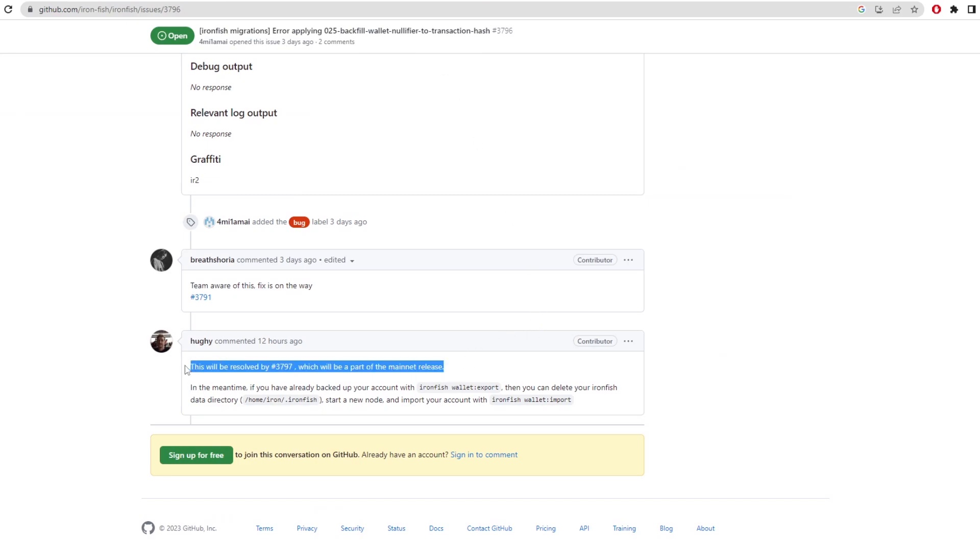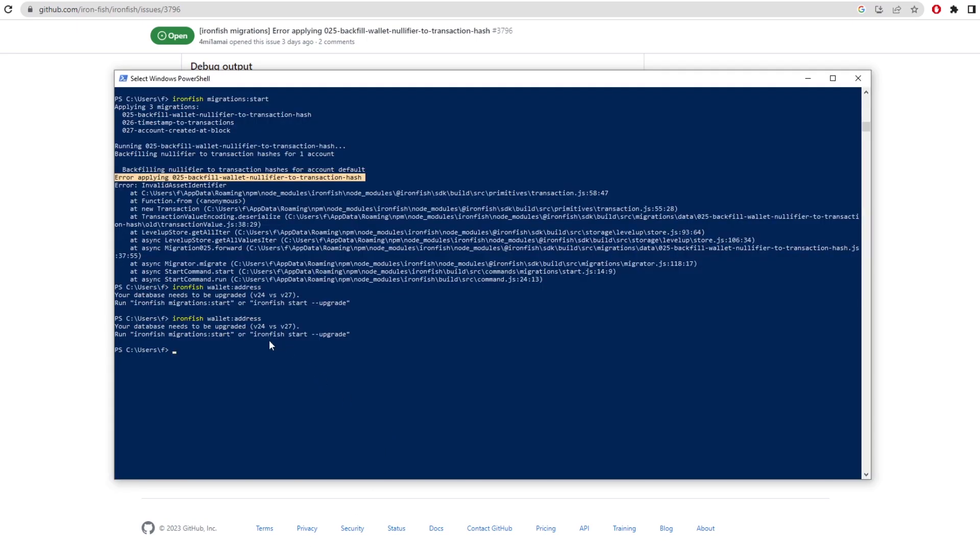Now a lot of people have been having this error just because of the mainnet release, and they said in this forum that the error will be resolved, which will be part of the mainnet release. So in six hours, this error should be resolved and we should be able to get our wallet address. Luckily, I already know my wallet address, so I can actually start using it to mine without even having to run the node or having to run the GUI wallet. And then after the fact, I can update the node and we can work past this problem that they need to fix.